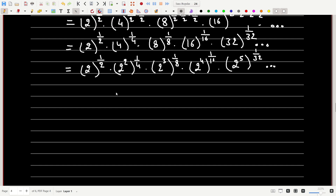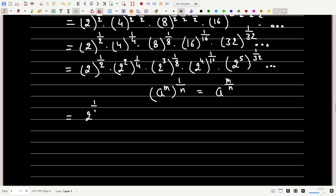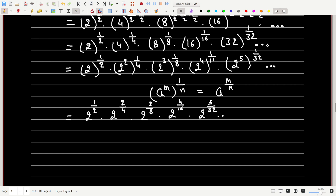Now let's open the brackets. We know that (a^m)^(1/n) = a^(m/n). Using this property of exponents, we get 2^(1/2) × 2^(2/4) × 2^(3/8) × 2^(4/16) × 2^(5/32) and so on.